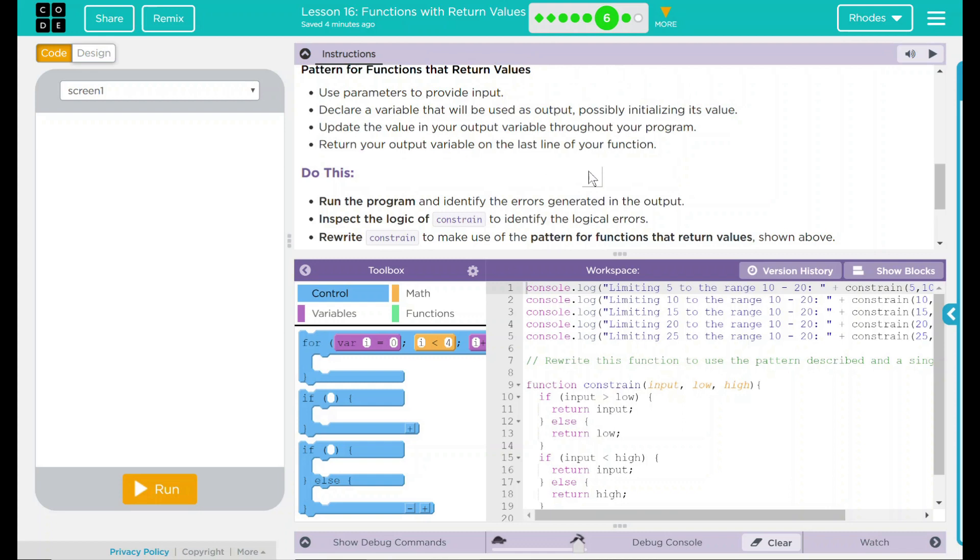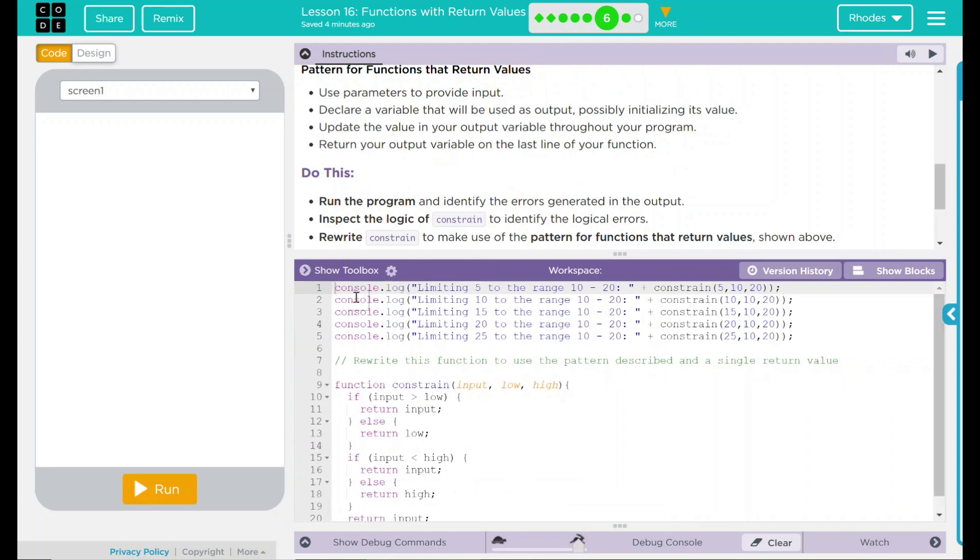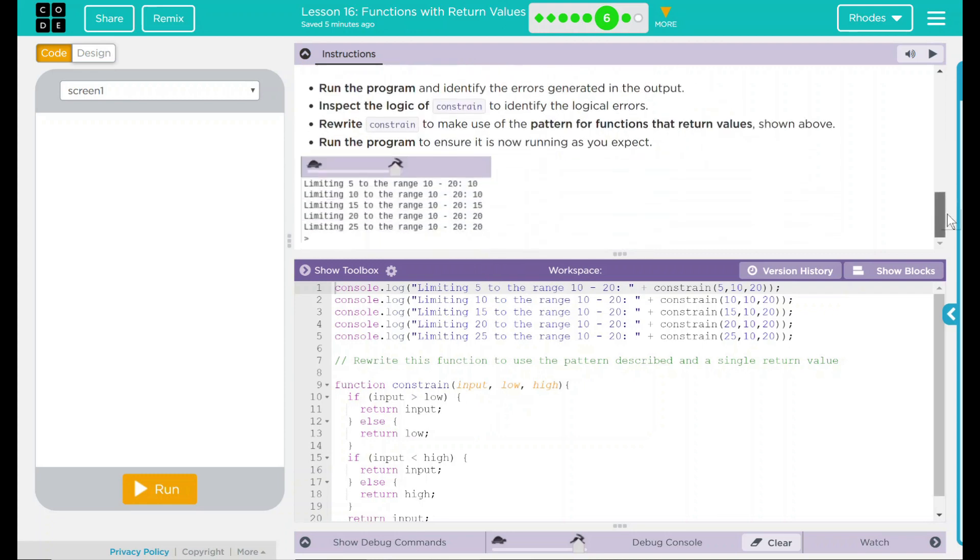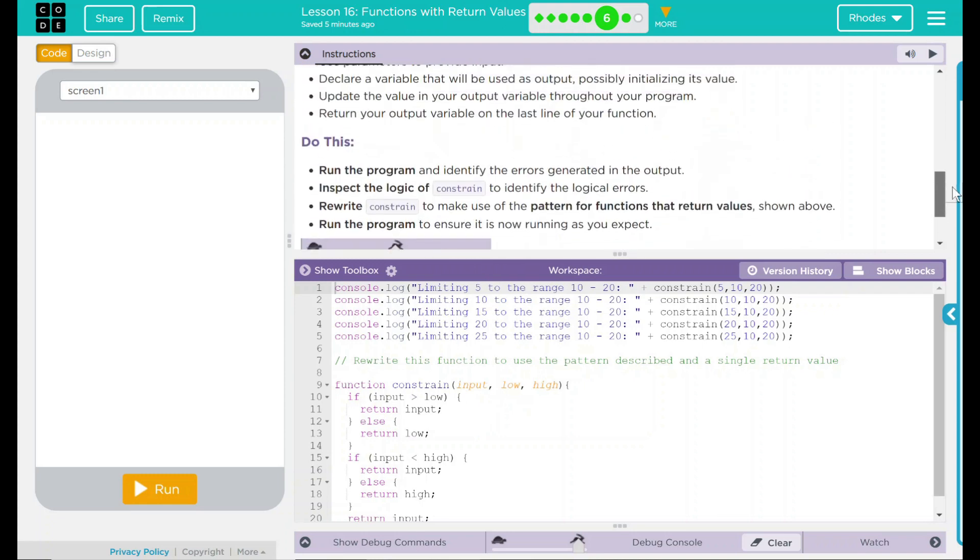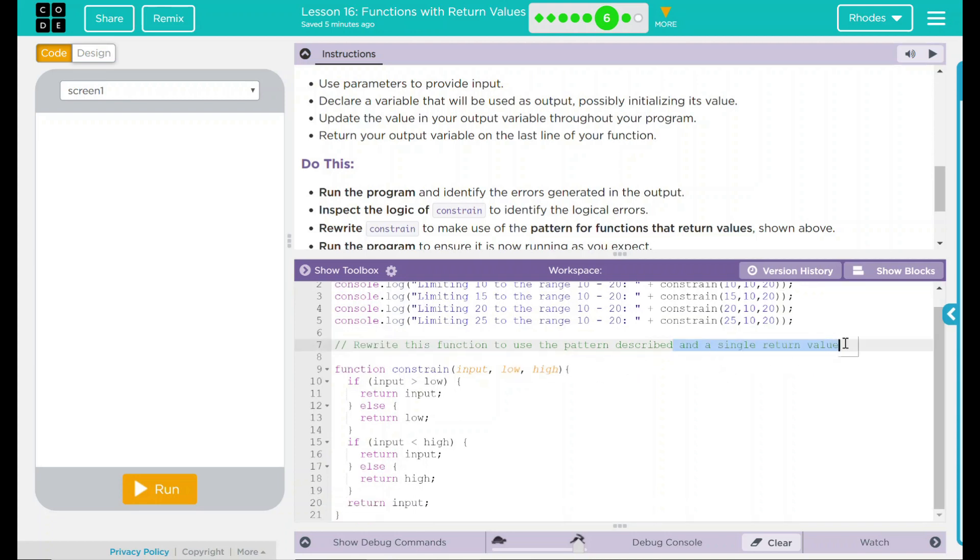Let's take a look at our code first. We have a console.log limiting 5 to the range 10 to 20. We have our constraints 5, 10, and 20. Same thing, 10 and 20, but we're at 10. This time at 15, 20, and 25. So this looks a lot like the examples they've been showing us all along.